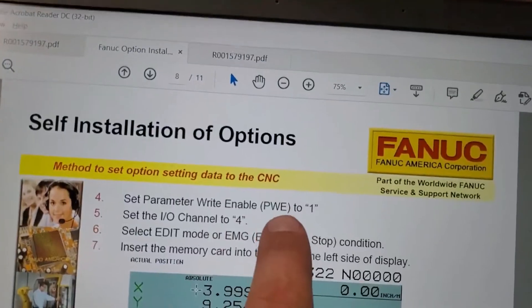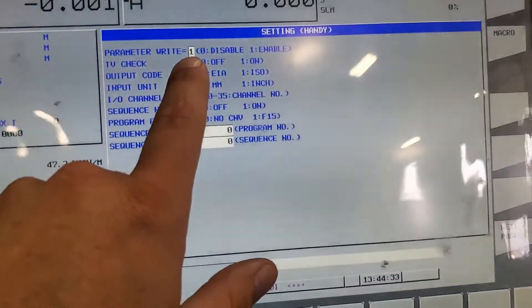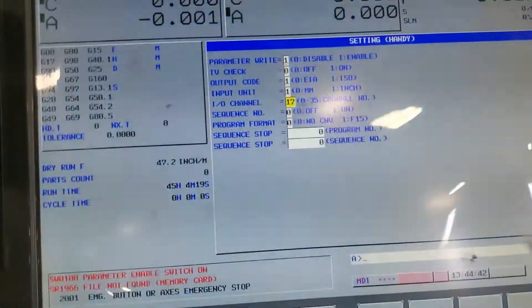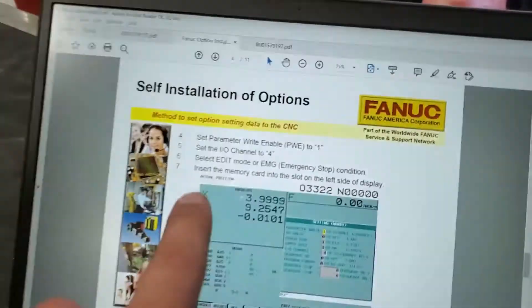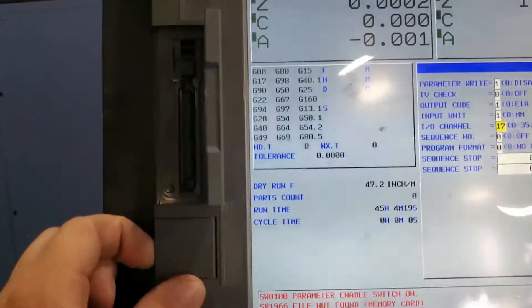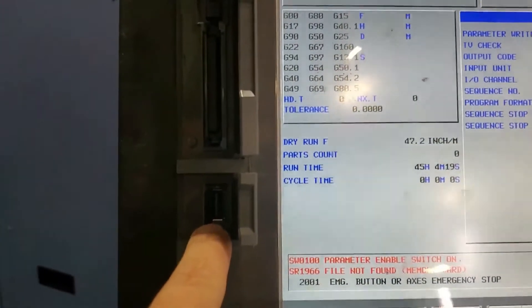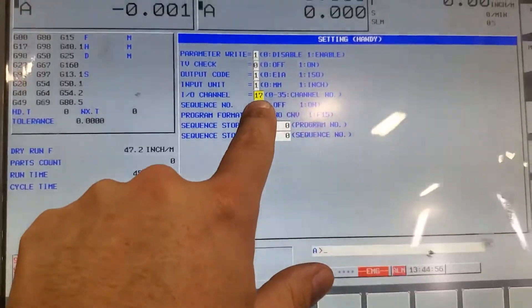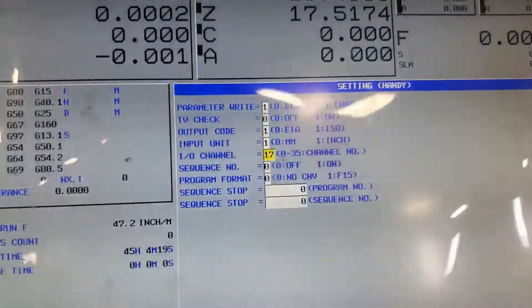First thing you've got to do is enable parameter write, which needs to be set to 1. To do that, you have to have the key stop in or be in MDI mode — I usually just push the key stop in. Next is the IO channel: channel 4 is the memory card, channel 17 is the USB. Don't ask me why they chose 4 and 17 — we're going to change that to 4.